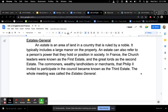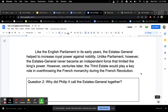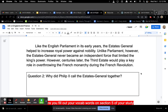Estates General. An estate is an area of land in a country that is ruled by a noble, typically including a large manor on the property. An estate can also refer to a person's power or position in society. In France, church leaders were known as the first estate, and the great lords as the second estate. The commoners — landholders or merchants — that Philip II invited to participate in the council became known as the third estate. The whole meeting was called the estates general. Like the English parliament in its early years, the estates general helped to increase royal power against the nobility. Unlike parliament, however, the estates general never became an independent force that limited the king's power. Centuries later, the third estate would play a key role in overthrowing the French monarchy during the French Revolution.